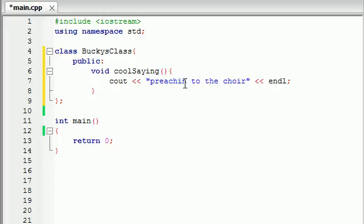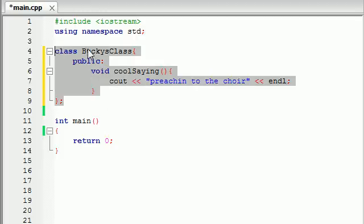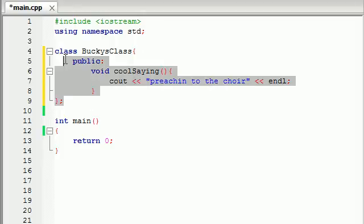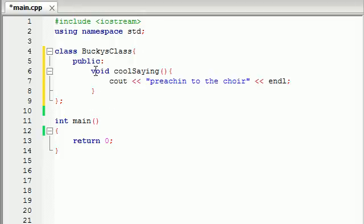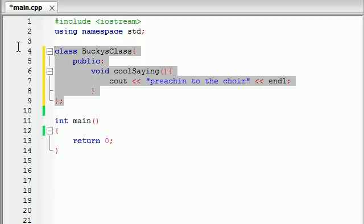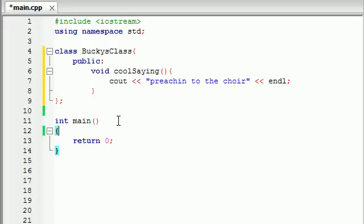Now you're saying, alright, this class looks good to go. We have the class declaration, class body, we have public, and we even have one function in our class. This is a pretty sweet looking class. So let's go ahead and use this right now.